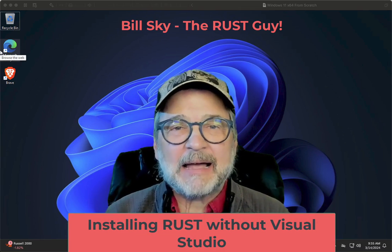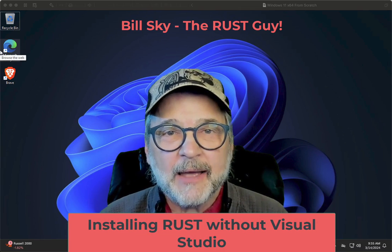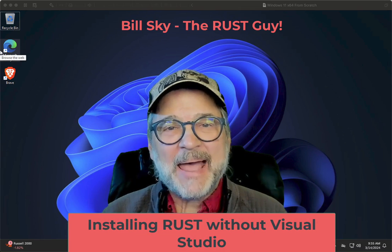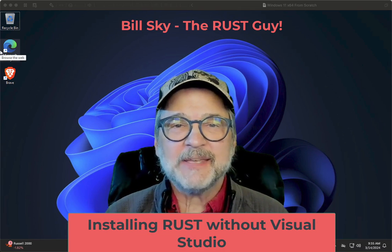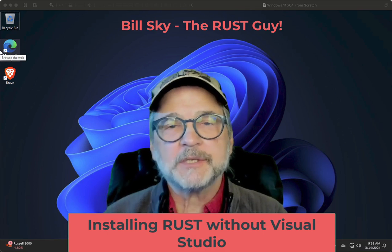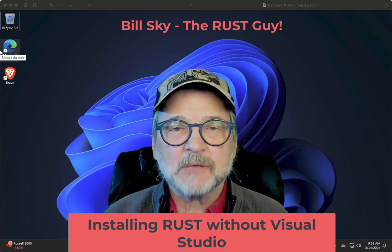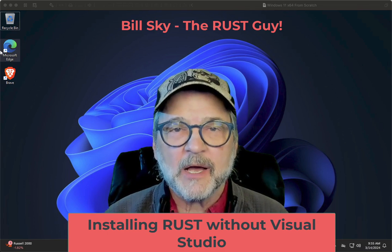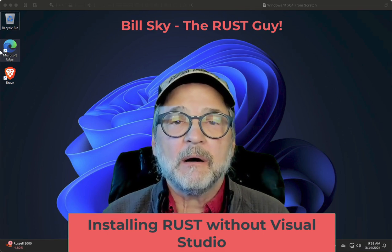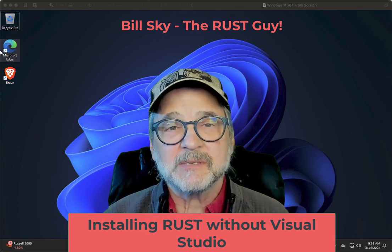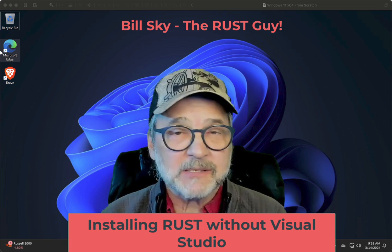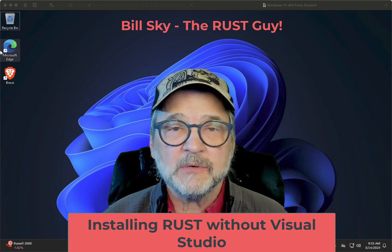Hello everybody, Bill Skye the Rust Guy back again. This time we're going to talk about installing Rust on a Windows system that doesn't want Visual Studio.